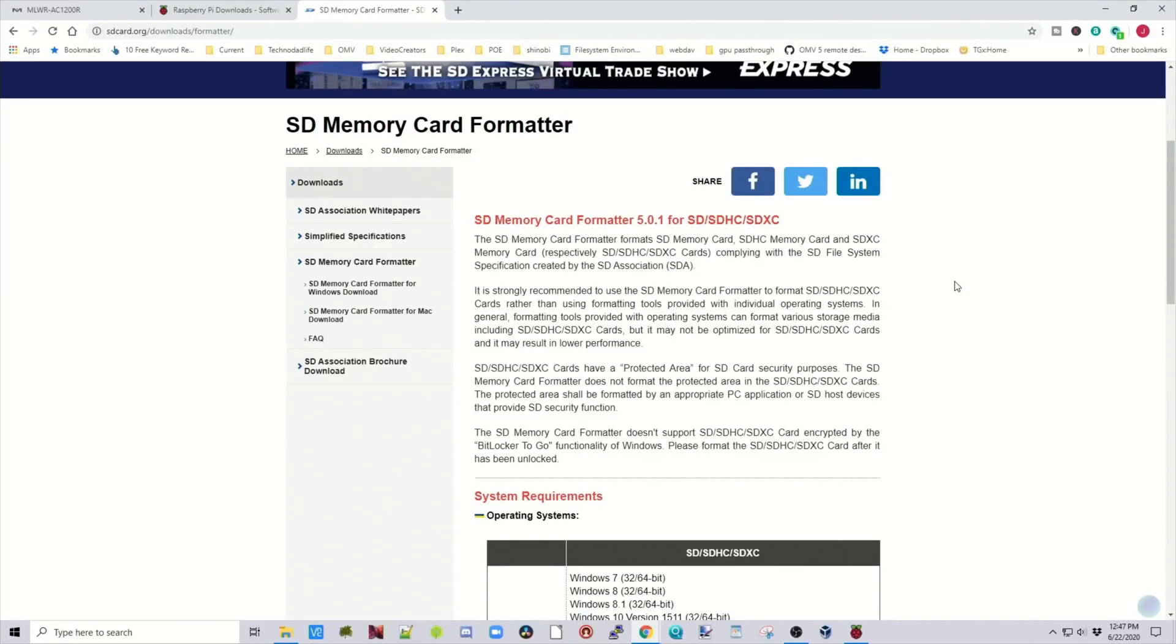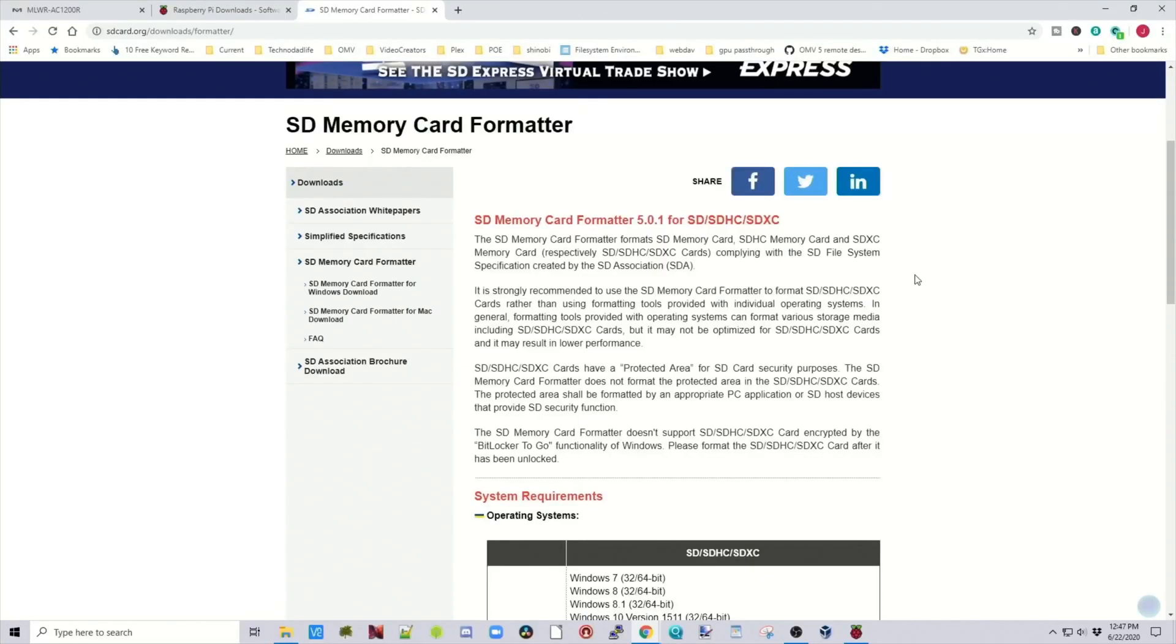Now this will take a few minutes, so again, time for a cup of coffee. If you're using an SD card with information written on it already, I would suggest using the SD card formatter from the SD card association. It provides the cleanest way of erasing an SD card.